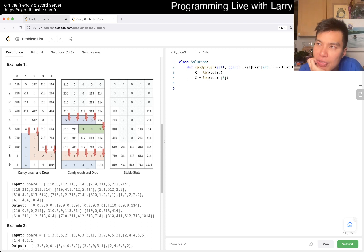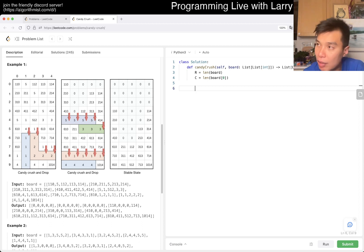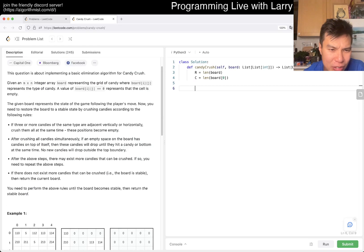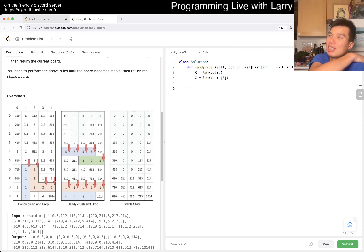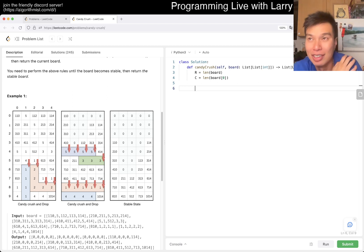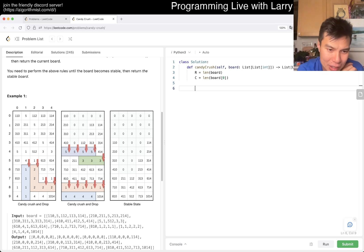Let me think about an upper bound. There are 50 by 50 = 2500 cells. If you remove three at a time, that's about 800 iterations. So 800 times 25 — that's roughly less than two million operations, which should be fine complexity-wise.